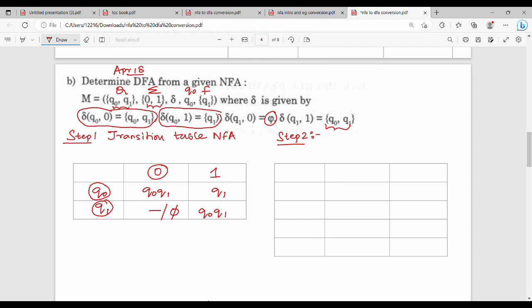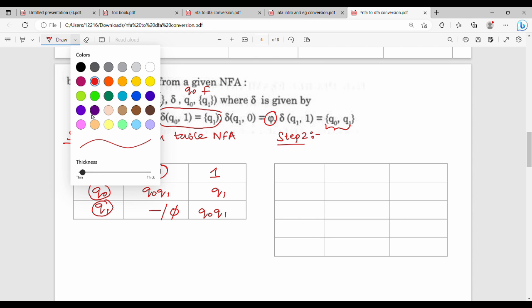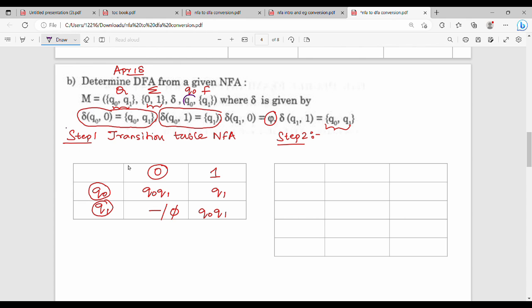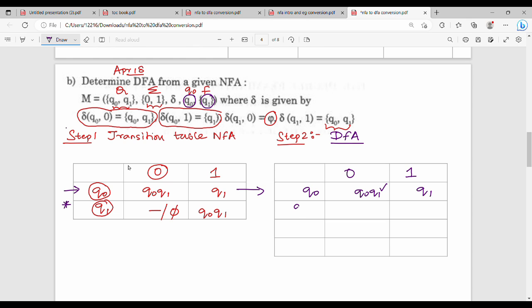Next, step 2: identify initial state and final state. Initial state is q0 and final state is q1. Step 2 is to create the DFA transition table. So first row is q0, giving q0q1 and q1. Next, expand q0q1. How do you apply q0 and q1? We combine two states. So q0 and q1 combined gives their union values.